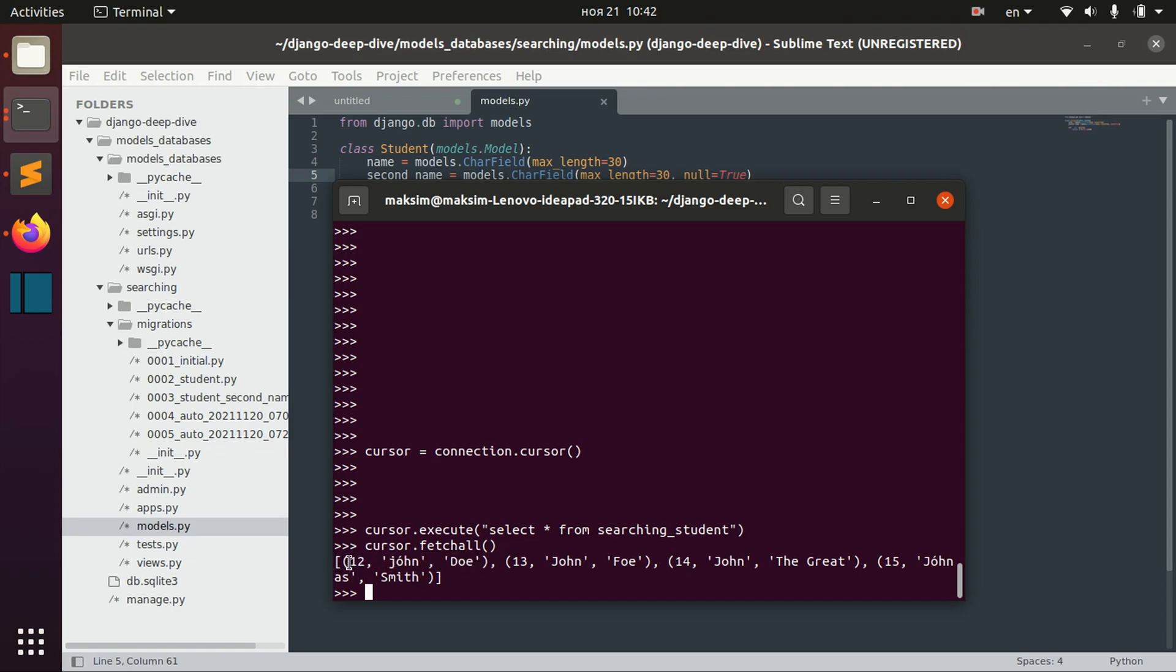So, we don't actually know what is that. What is that? What is that? It should be id12 name john second name doll.